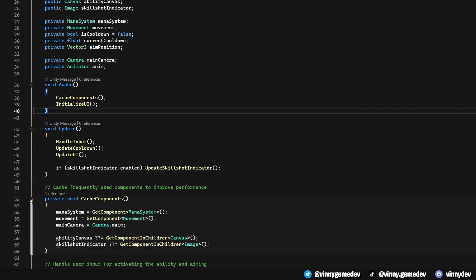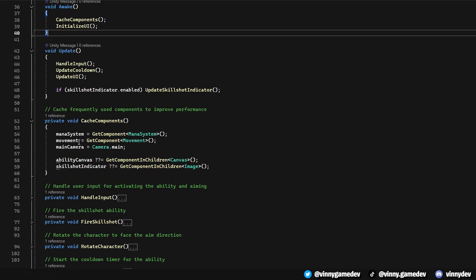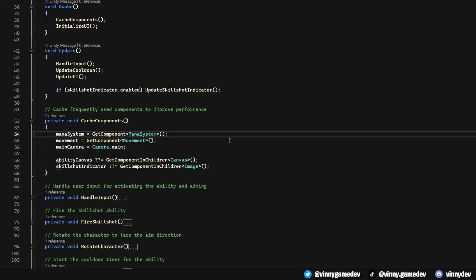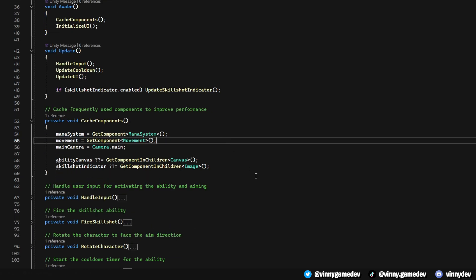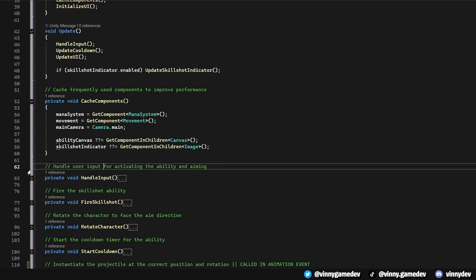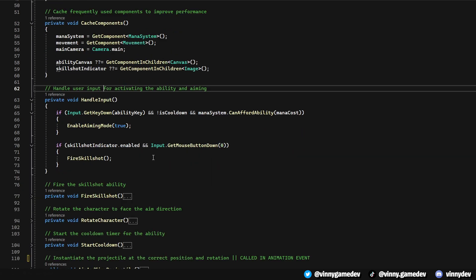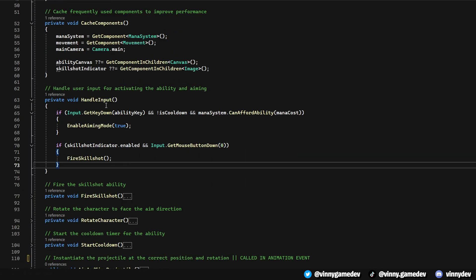The Cache Components is where we optimize our script to get the mana system, movement, and the main camera. This reduces the process of having to re-access our components. In the Handle input, we listen for the player's input to activate the ability and manage aiming. It ensures that the ability is only used when it's off cooldown and the player has enough mana.